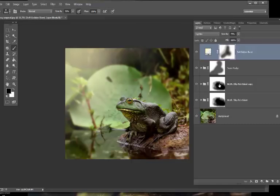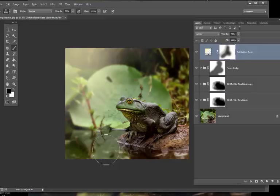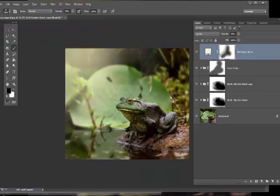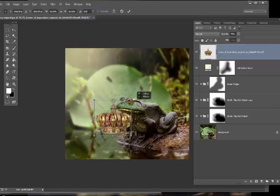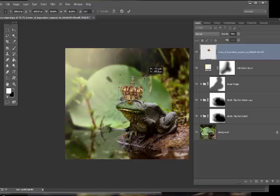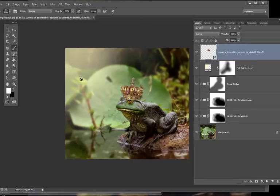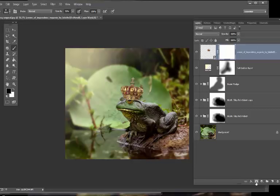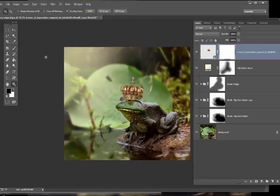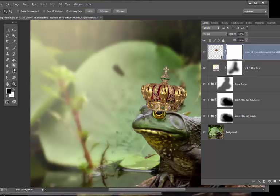Now we're going to bring in his crown. I'll go into my folder here, drag the crown over, hit the Shift key to resize it keeping the proportions, bring it over his head, and tilt it a little bit. We'll put a layer mask on it — the little rectangle down here — add a white layer mask, zoom in, and remove what we need to make it look like it's sitting on his head. Use a hard brush.